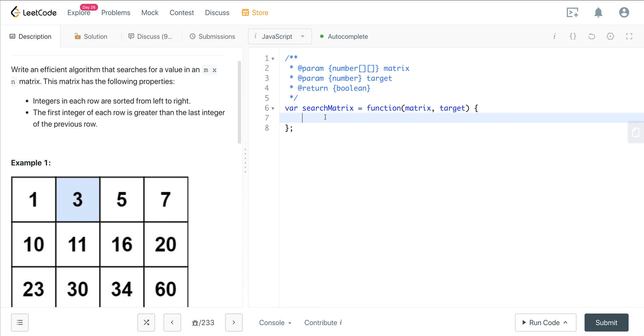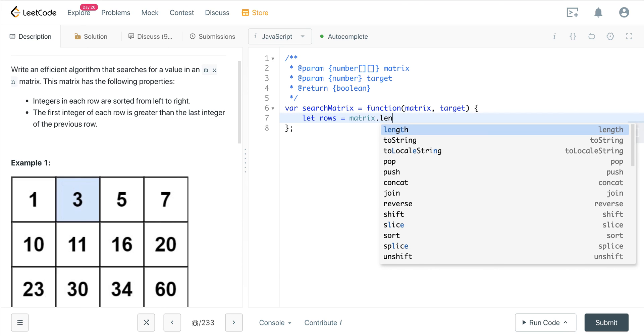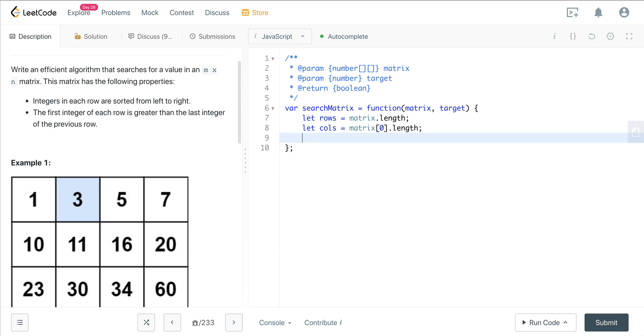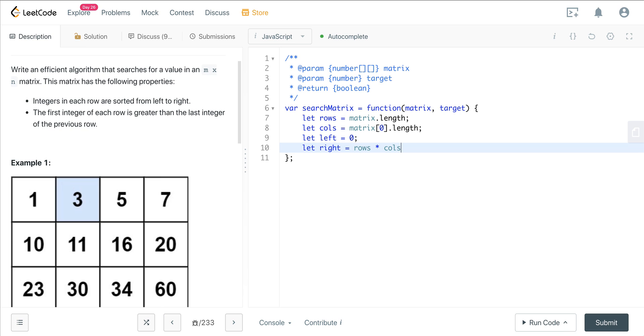Let's go ahead and put our rows into a variable. So we'll say this is matrix dot length. And then let's go ahead and put our columns in a variable. So we'll call this matrix at index zero dot length. And now we want to get our left and right. So we can say left is going to be zero, and right is going to be the size of the matrix, which is going to be rows times columns minus one, because we're dealing with indices, so we want to do minus one.